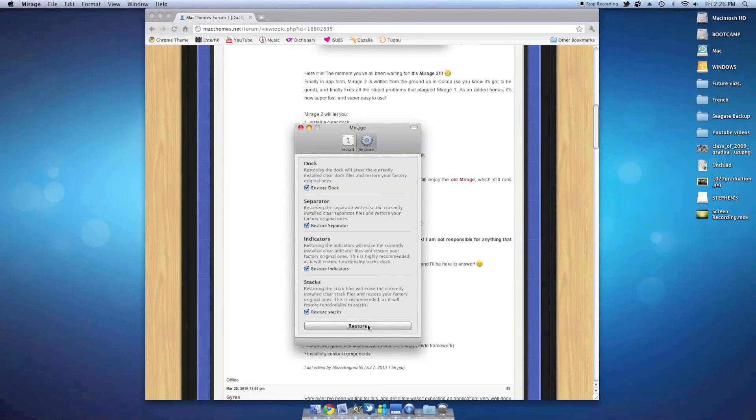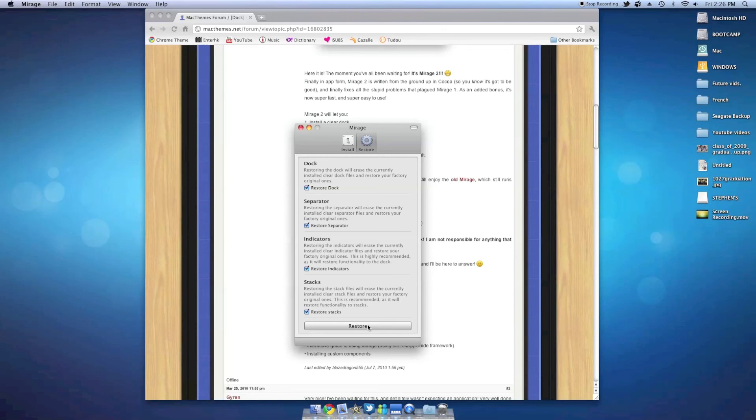One suggestion for you is that when you are using the transparent dock, I really recommend having a light and simple background running, because it will really make the dock blend in.